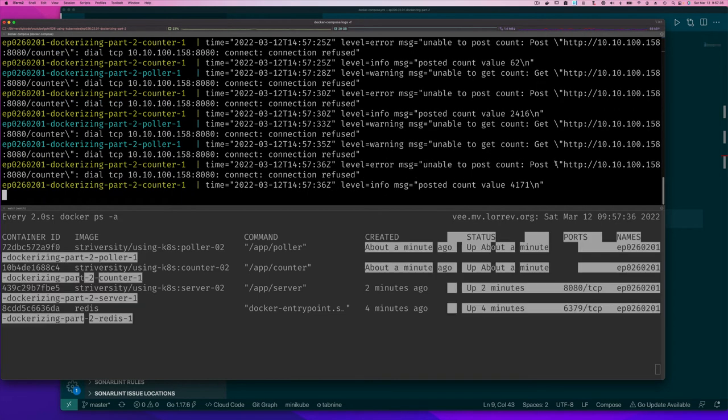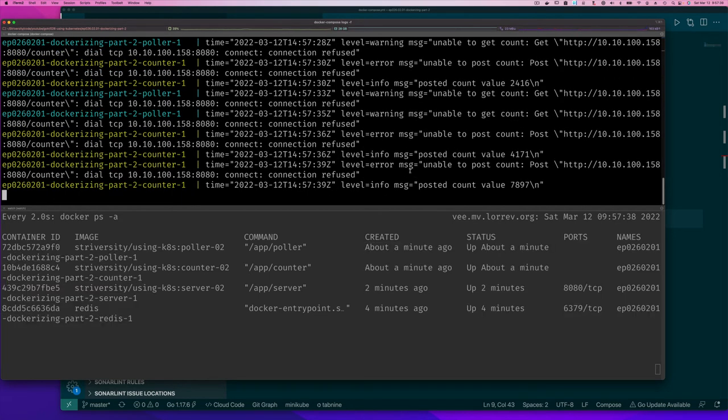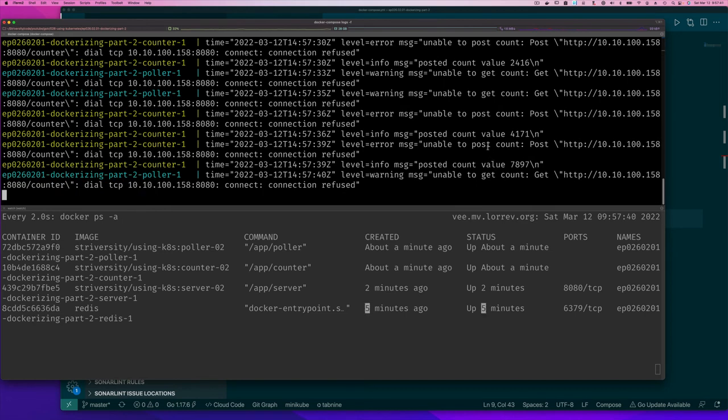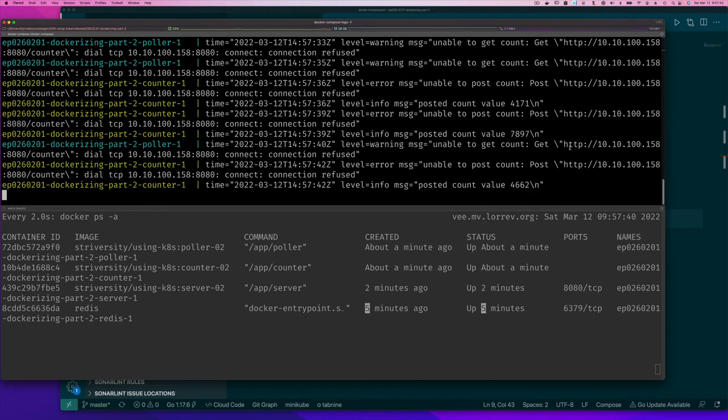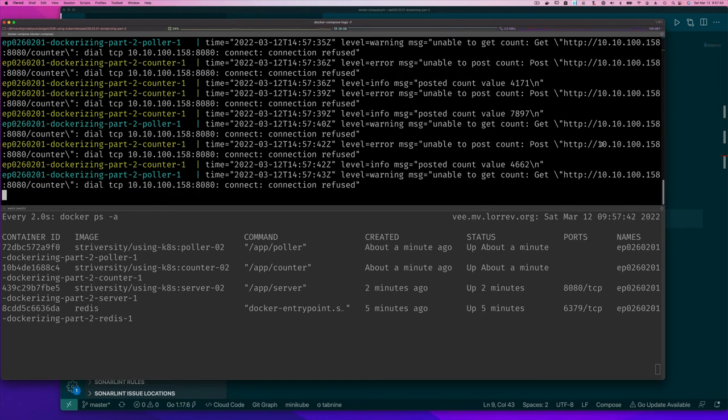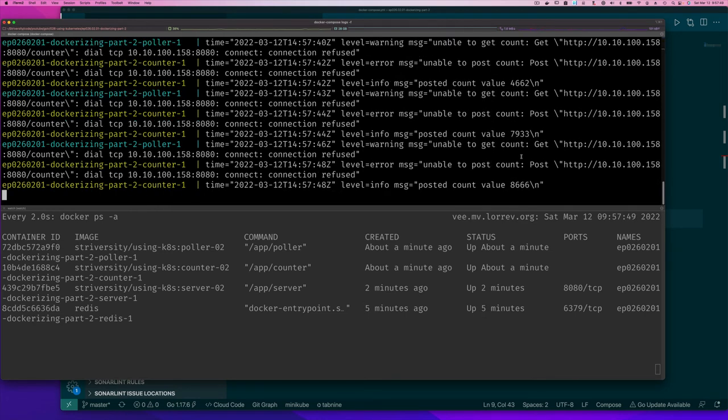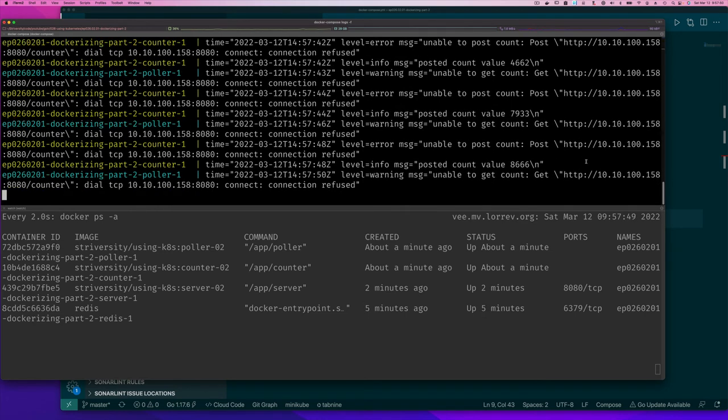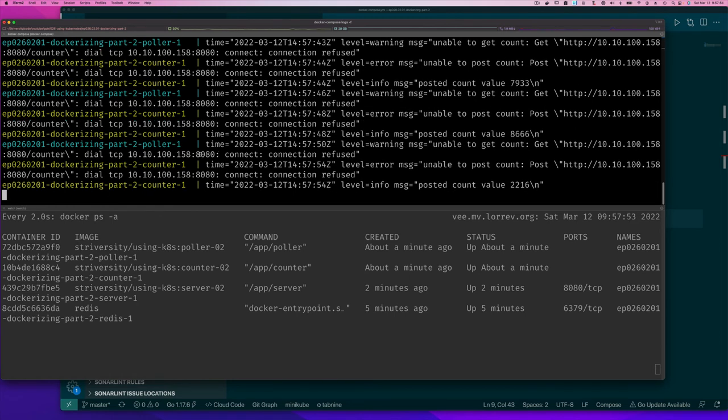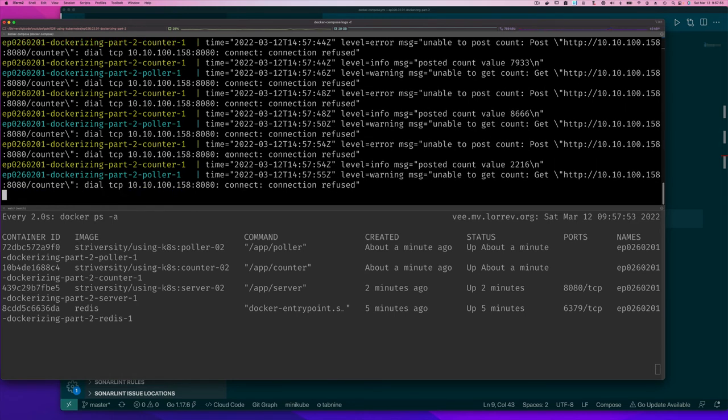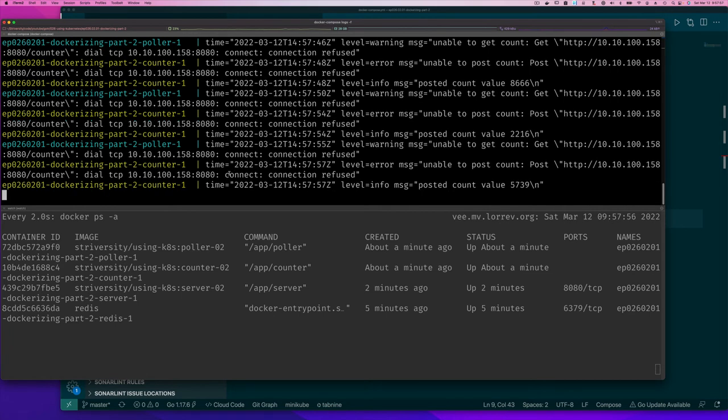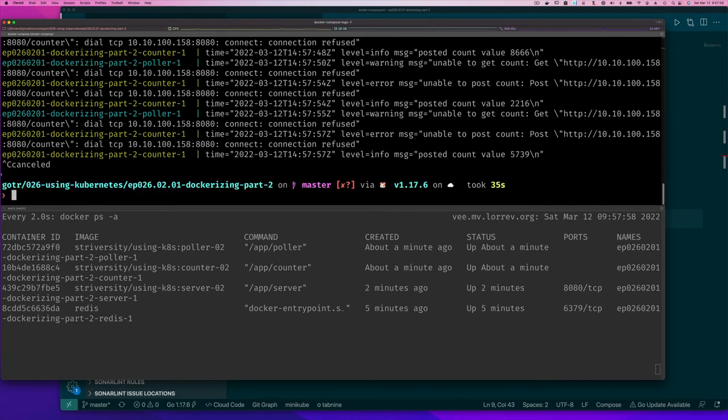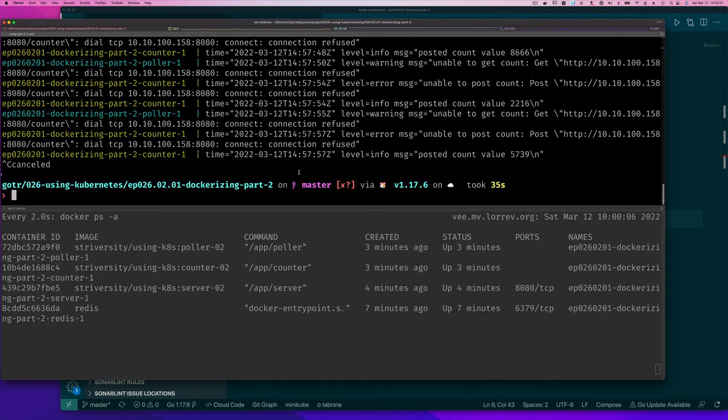You can see, oh well what is happening? Well it looks like my counter is trying to post to the IP address of my computer. So that's not going to work because those ports are not open on my computer.